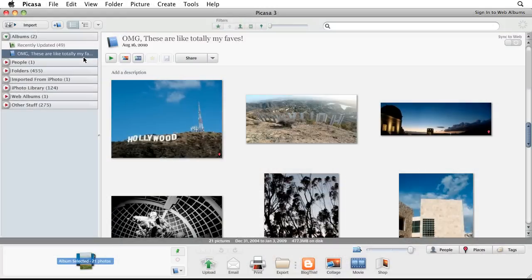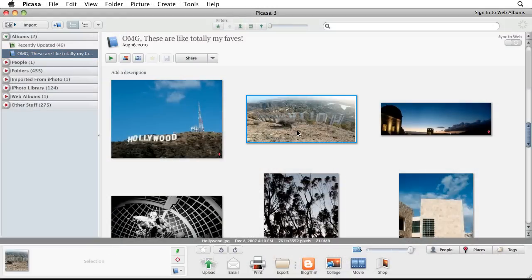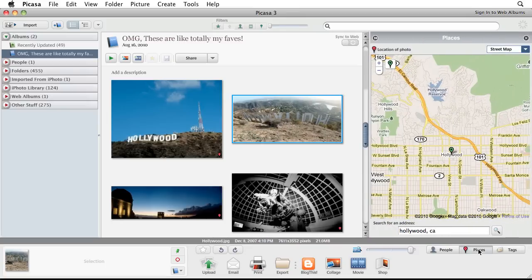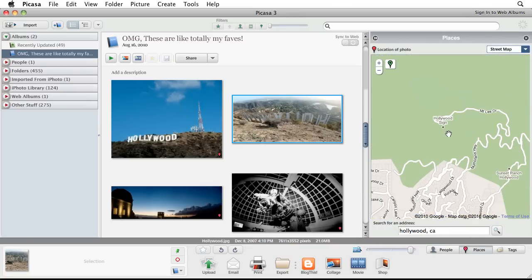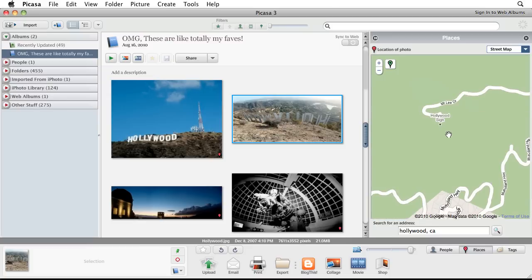To start, open a folder or album in Picasa and select the photo or photos that you want to geotag. Click the red pin in the lower right corner to open the Places panel, which displays a Google Maps window and search bar for finding the appropriate place.